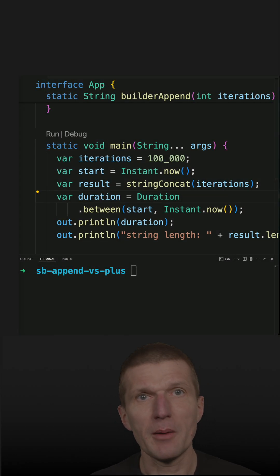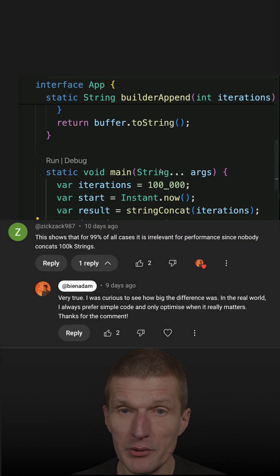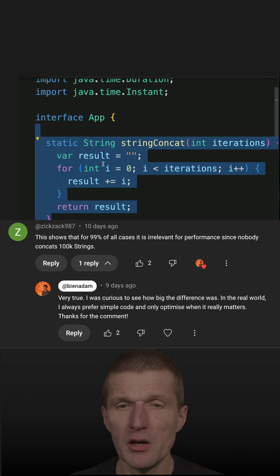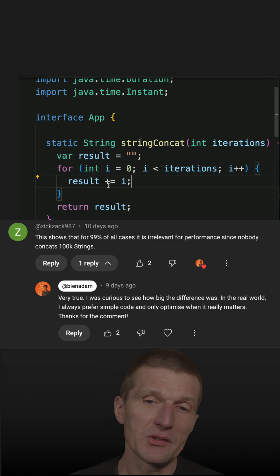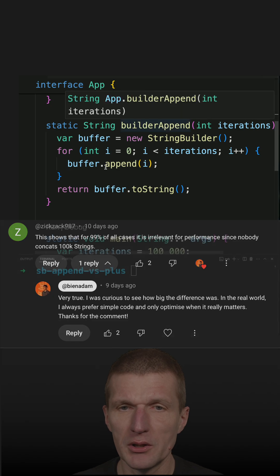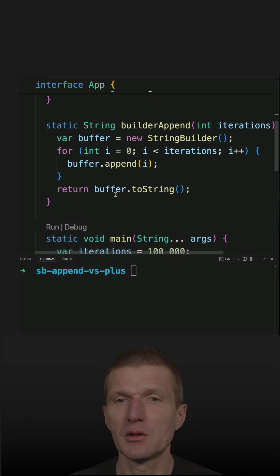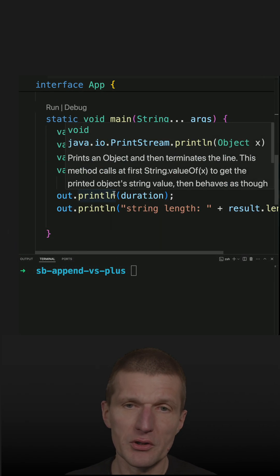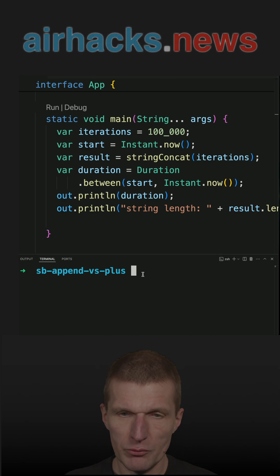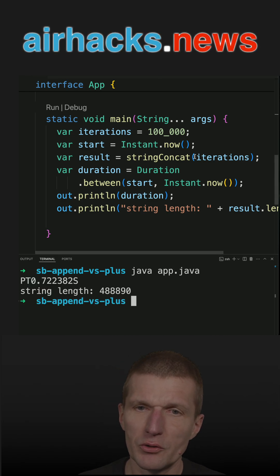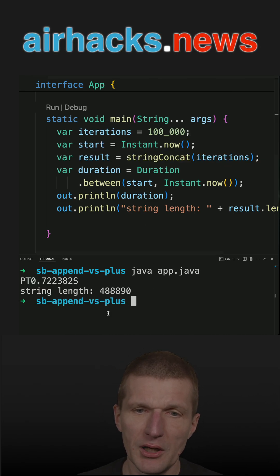I received a great comment about my recent comparison of string concat, or string plus, against StringBuilder append. The difference is significant. So string concat, if you run the code, the string is concatenated 100,000 times and it takes 0.7 seconds.